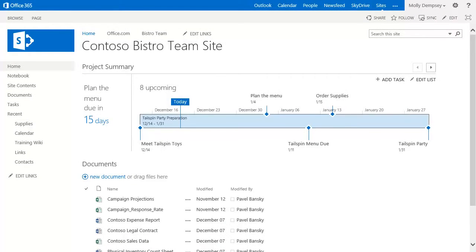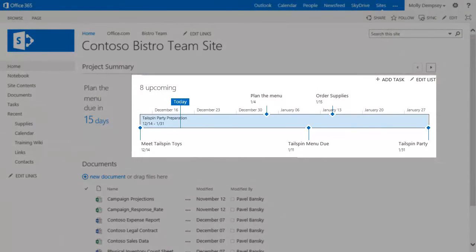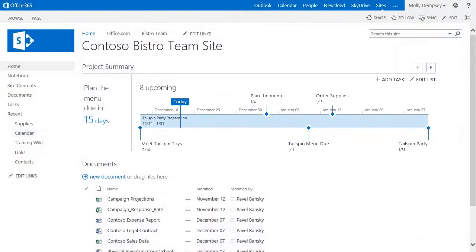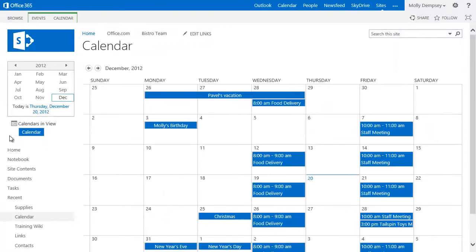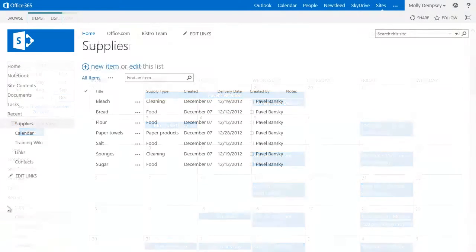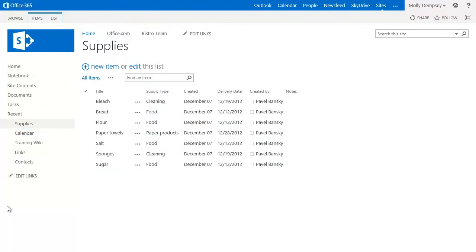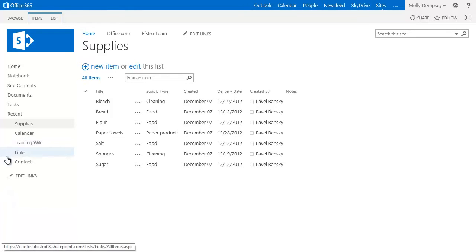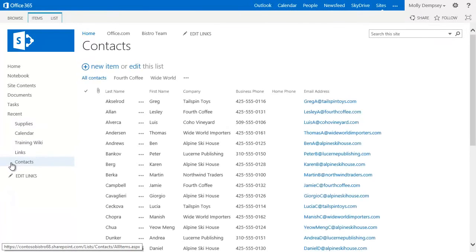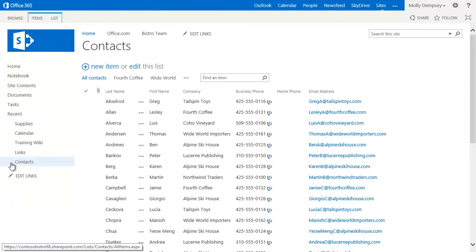On the home page of the site, you can see a timeline from the list they use to track tasks. They also have a calendar to coordinate their schedules and events, a supplies list where they keep track of food and other supplies they need to run the restaurant, and a contact list where they store phone numbers and other information about people who they work with frequently.